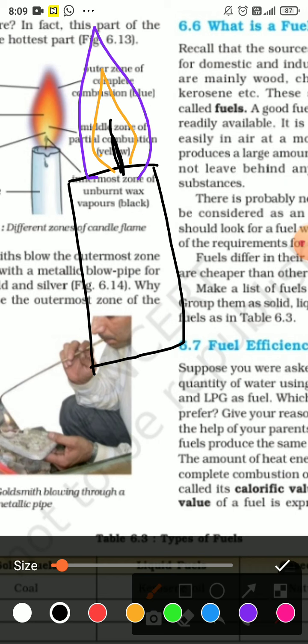You will make this diagram in your fair notebook. Outermost zone: complete combustion. Gold is used in the outermost zone to melt gold.